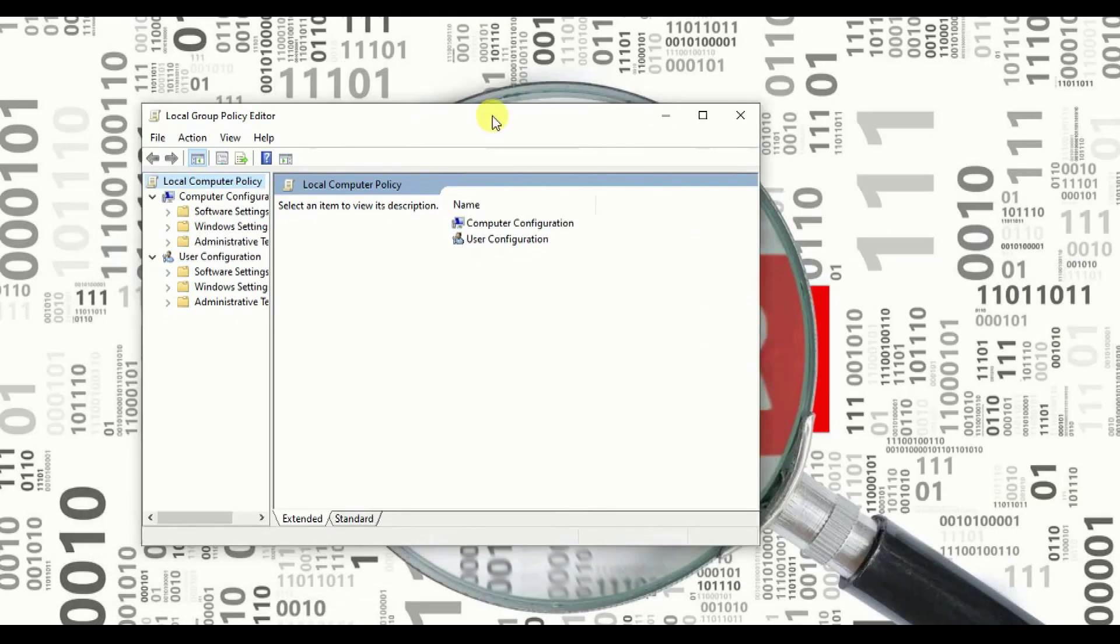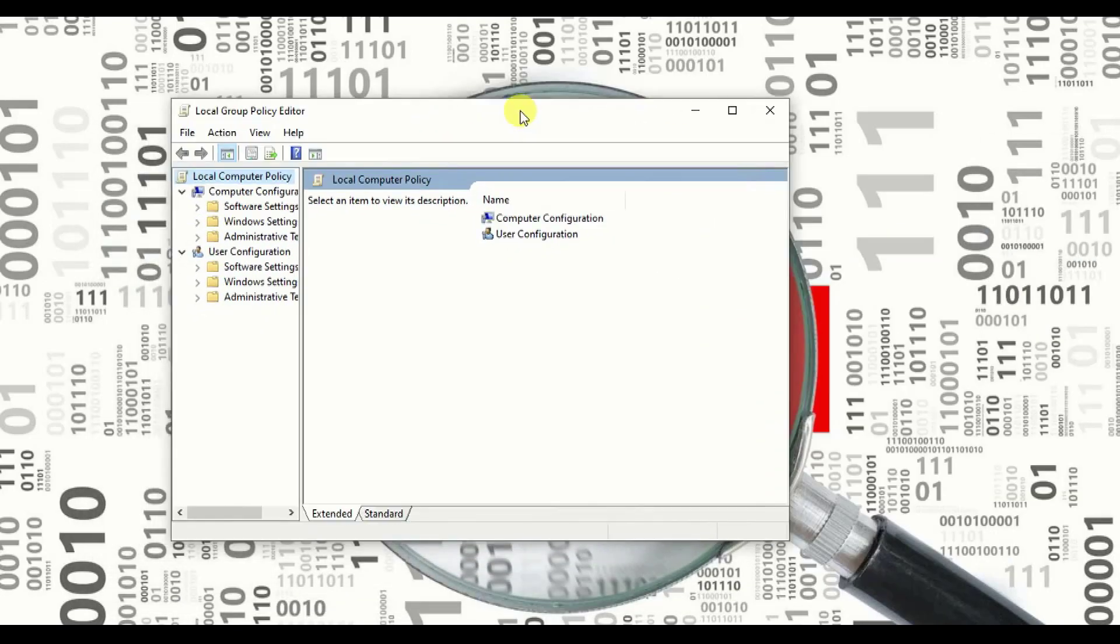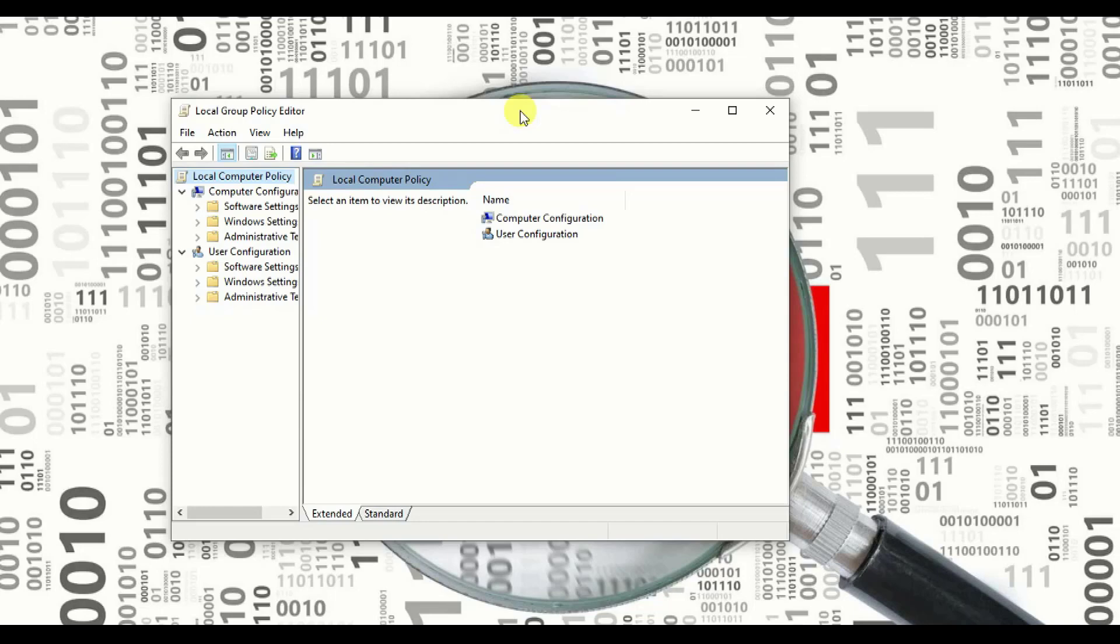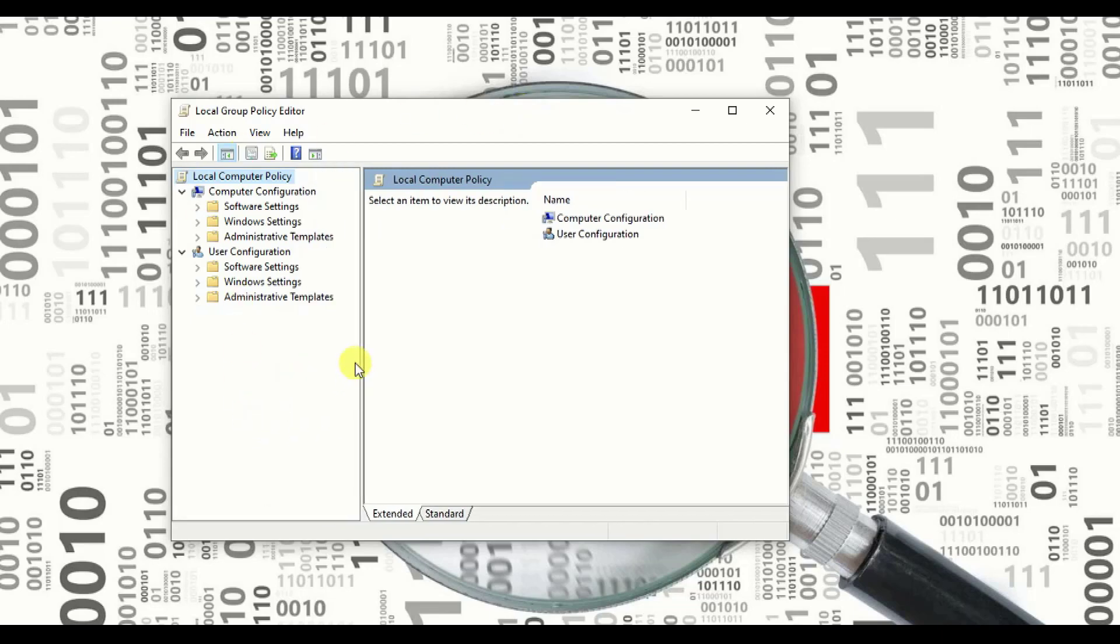Once you click on local group policy, this page will come up. Now I'm having multiple screens, that is the reason I have to drag this out over here. Remember, you need to go to your start and type local group policy. When you press enter, this page will come up.